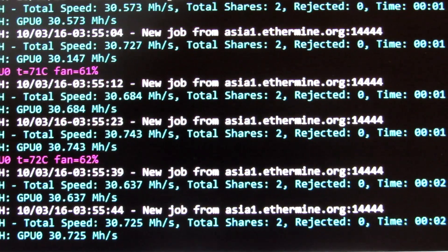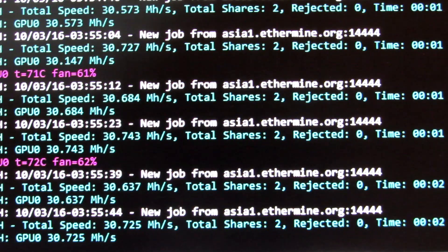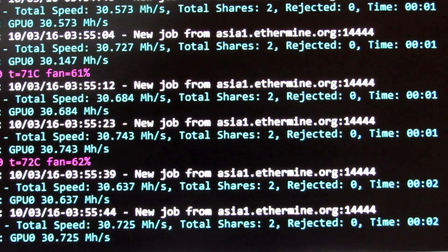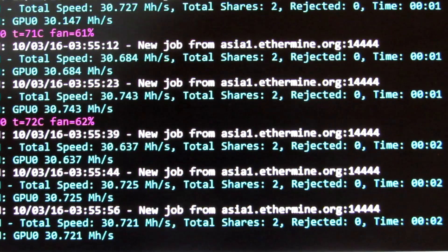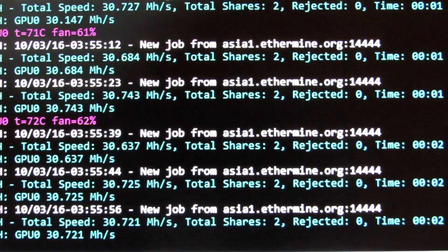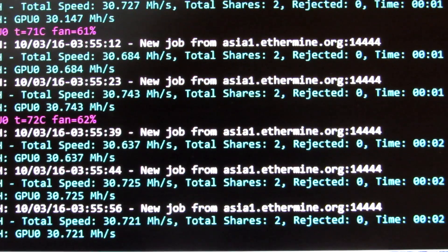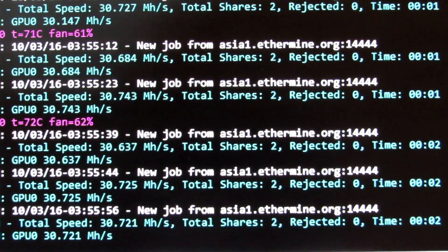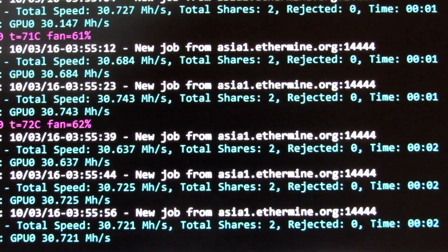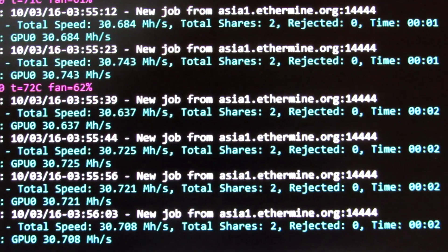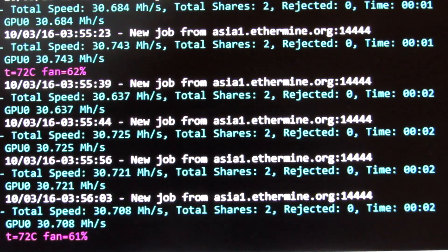There you go, 30.7, 30.6, 30.7. Now if I just leave it running it'll generally stay around 30.7. So that's pretty good, between 30.5 and 31. I'm pretty happy with that.